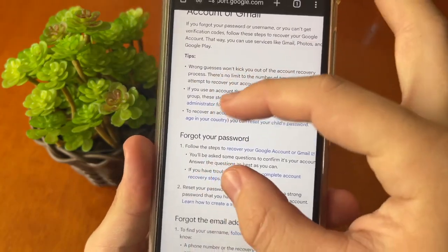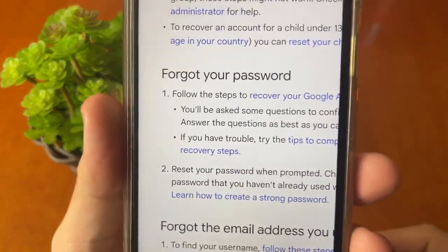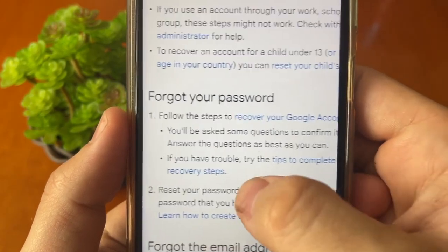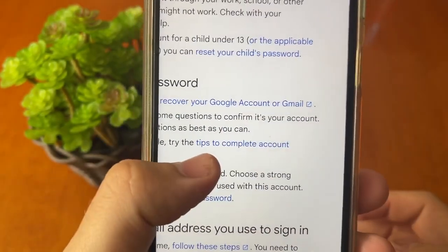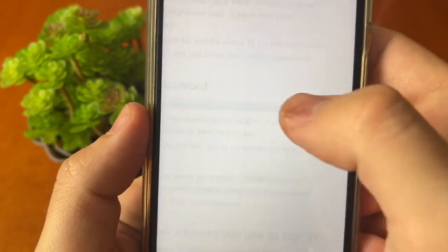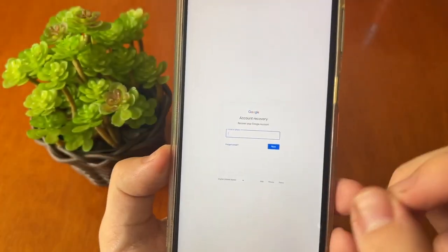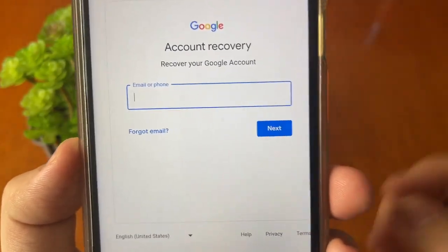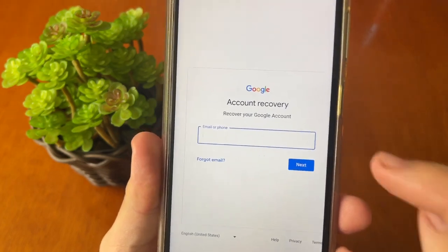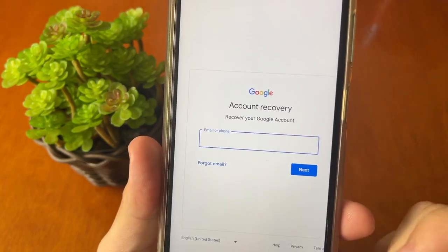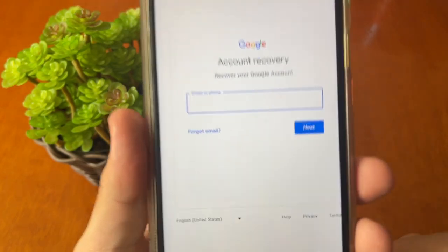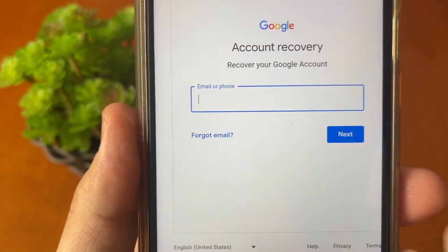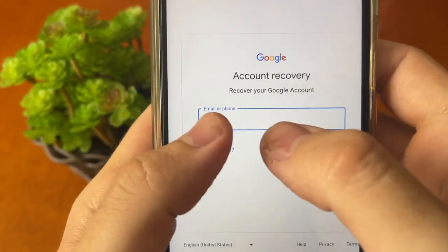You need to scroll down until you find this option: "Forgot your password. Follow the steps to recover your Google account or Gmail." When you tap on this blue icon, you will be sent to this page — account recovery. And in this page, you must put all your information. For example, you must put your email or phone.